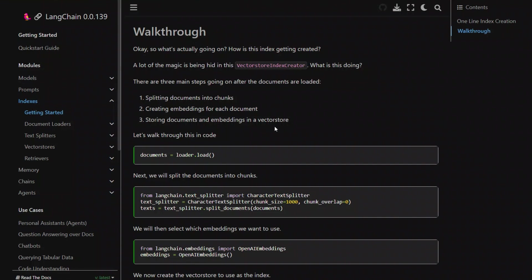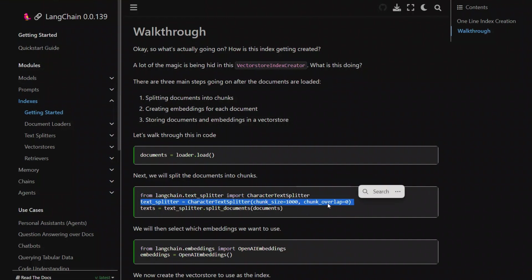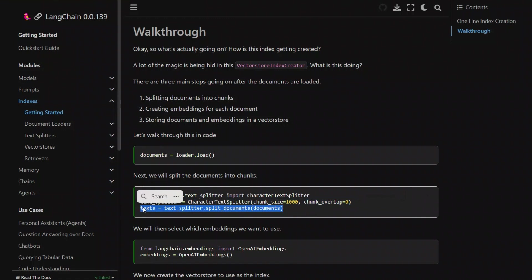We would be using the LangChain documentation for this purpose. There are three main steps. First you load a document, then you split that document into different chunks. In this case, it's a thousand character chunks, and you can define the overlap, or you want to not overlap, it's up to you. And then you simply split that. You're going to have multiple documents in here.